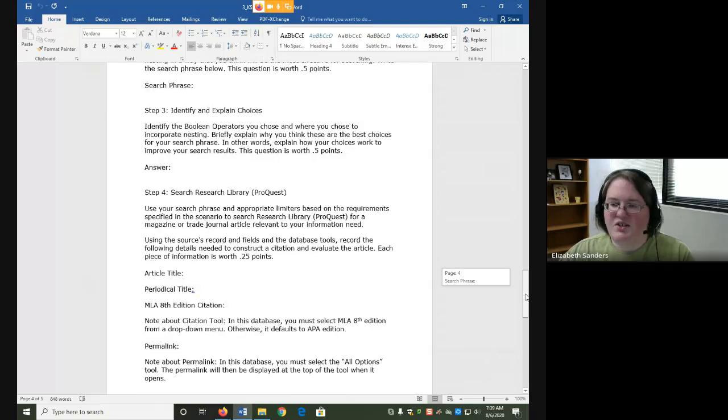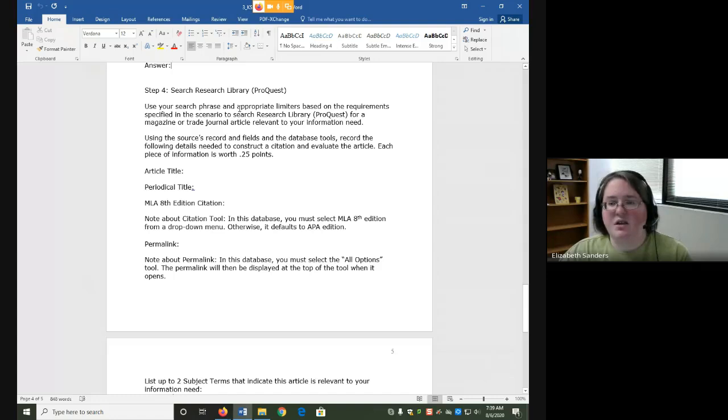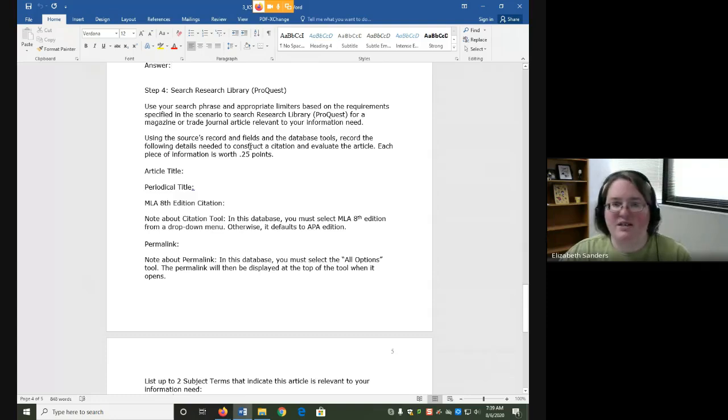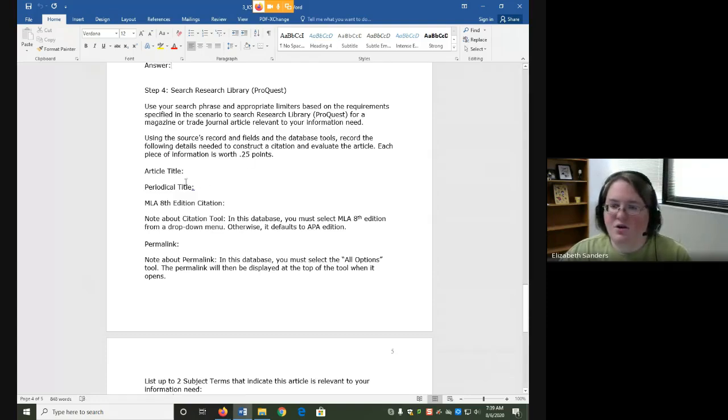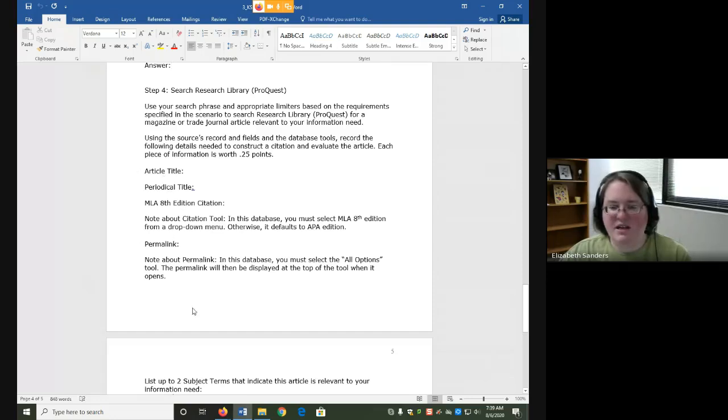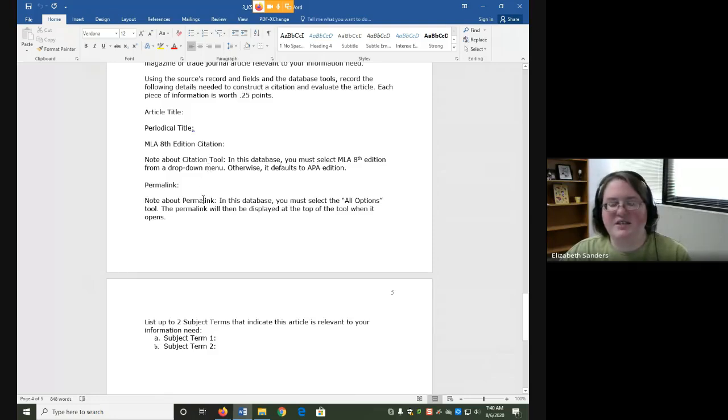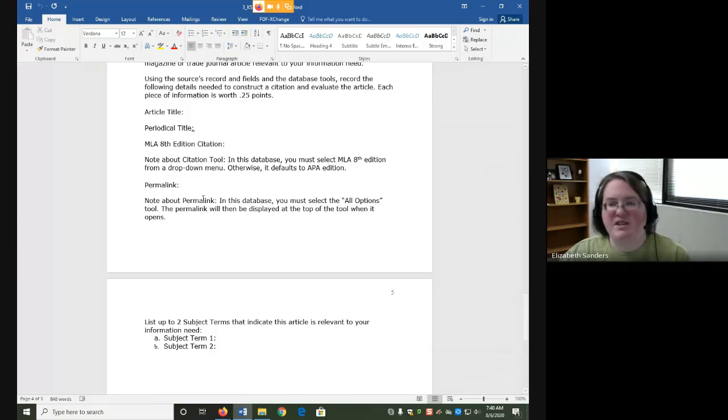You're going to search for your magazine or trade journal article in Research Library ProQuest. Note that you want to make sure it has all the limiters that are put in the scenario. So you'll probably have to scroll back to the top to remind yourself what those are. From Research Library ProQuest, once you choose your article, we are going to note down the article title, periodical title, citation, permalink, and subject terms. I do have notes here about how to use the citation tool and permalink since thus far we've only looked at them in Academic Search Complete, but examples are also present in the demo video.